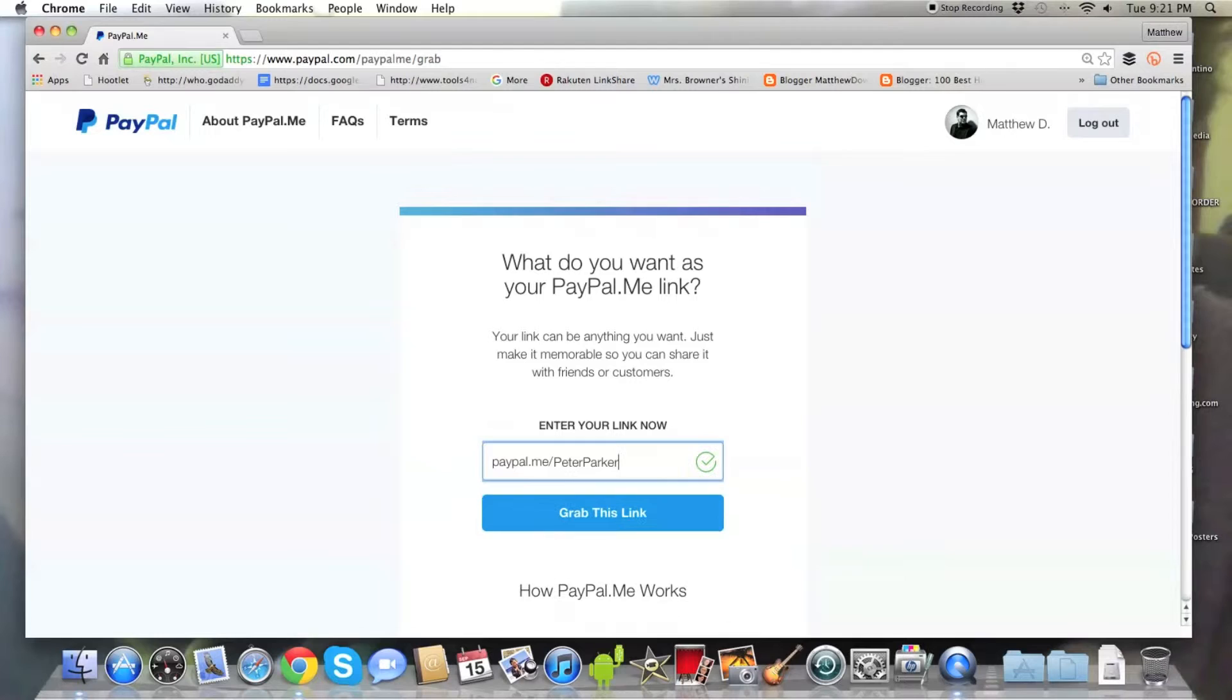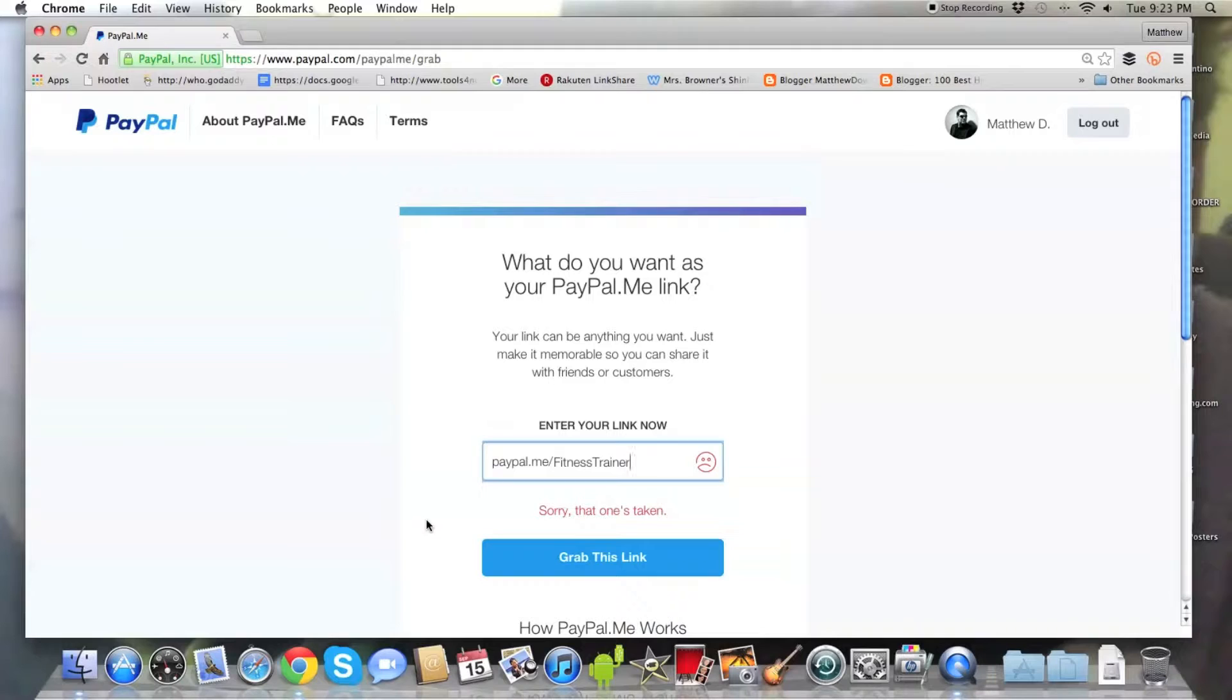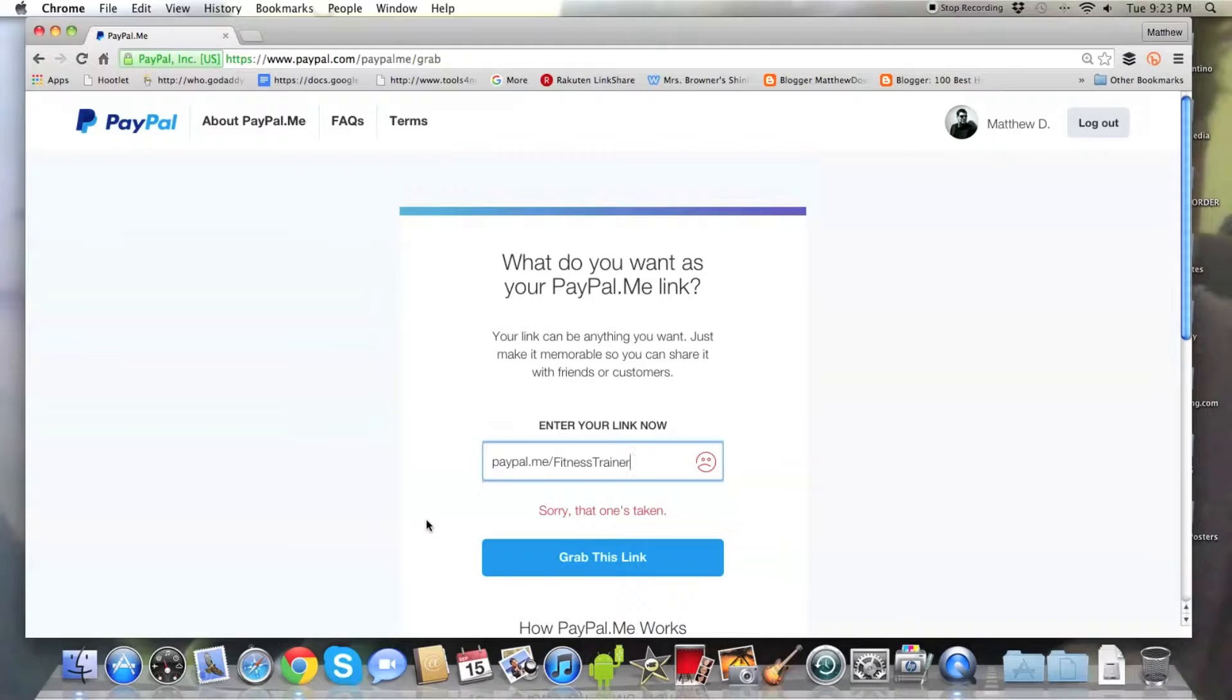But maybe you could get something similar. Think outside the box. Try Peter Parker. That's available. See? But I would strongly urge you not to do that because what you want is, see, Fitness Trainer is taken.